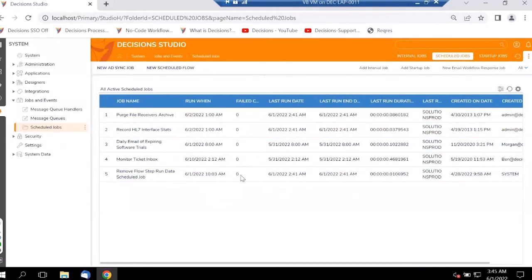Now let's move on to how we configure SMS or text messages. For the system to send SMS or text messages, we first need to know the user's phone number and have it configured. While creating user accounts, we need to pass in that particular user's phone number. The general setup for enabling SMS notifications starts under System Administration — under Notifications, there are SMS Carriers.